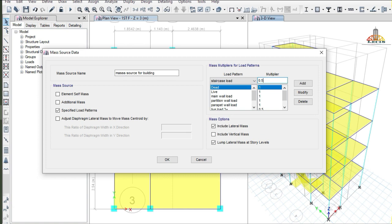The staircase load is of live type and its value is 3.0 kilonewton per meter square. According to IS code, for all live loads having a value greater than 3.0 kilonewton per meter square, the multiplier used is 0.8. If you are not familiar with the concept of mass source, I recommend you watch our video about mass source — the link is given in the description below.